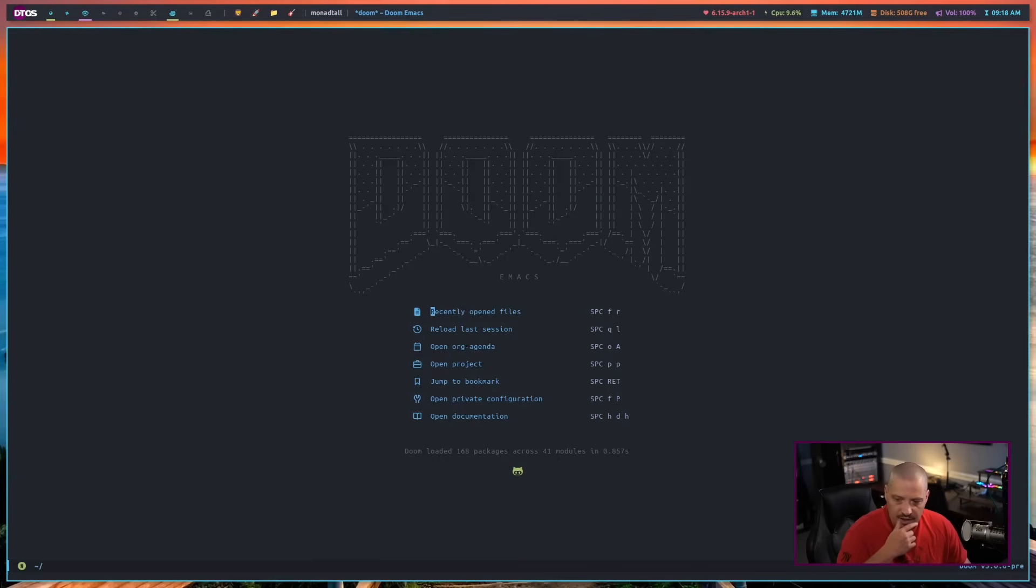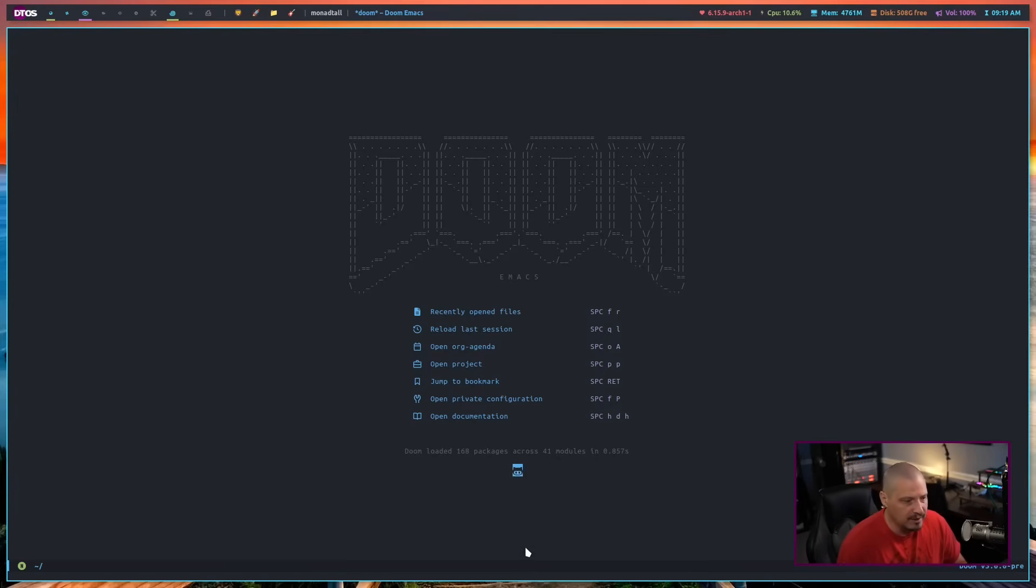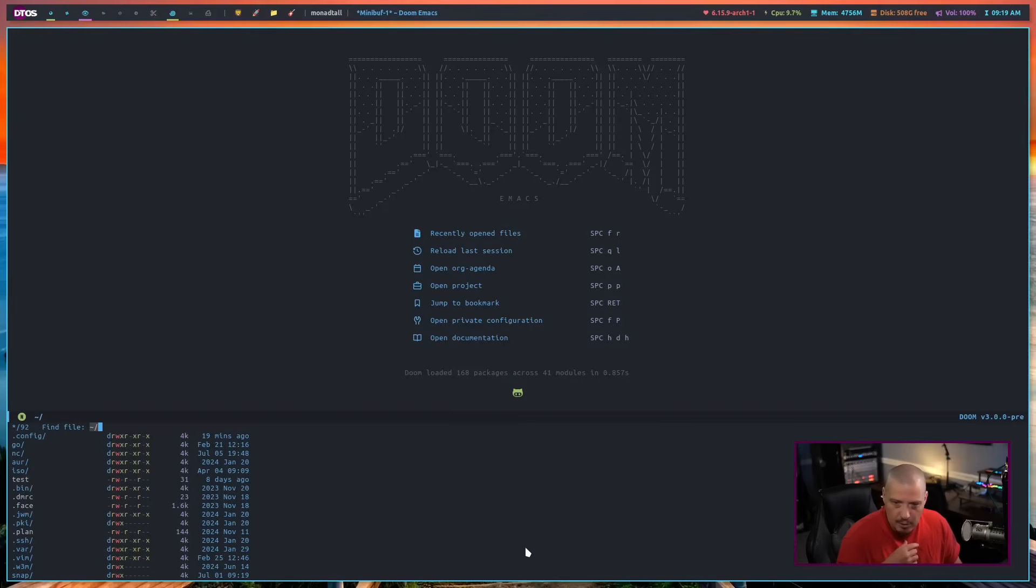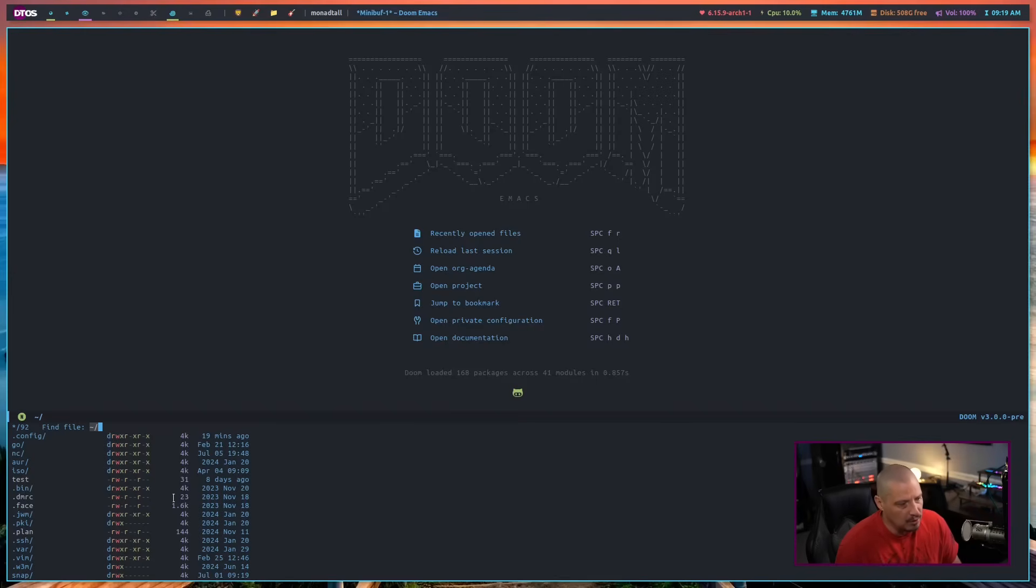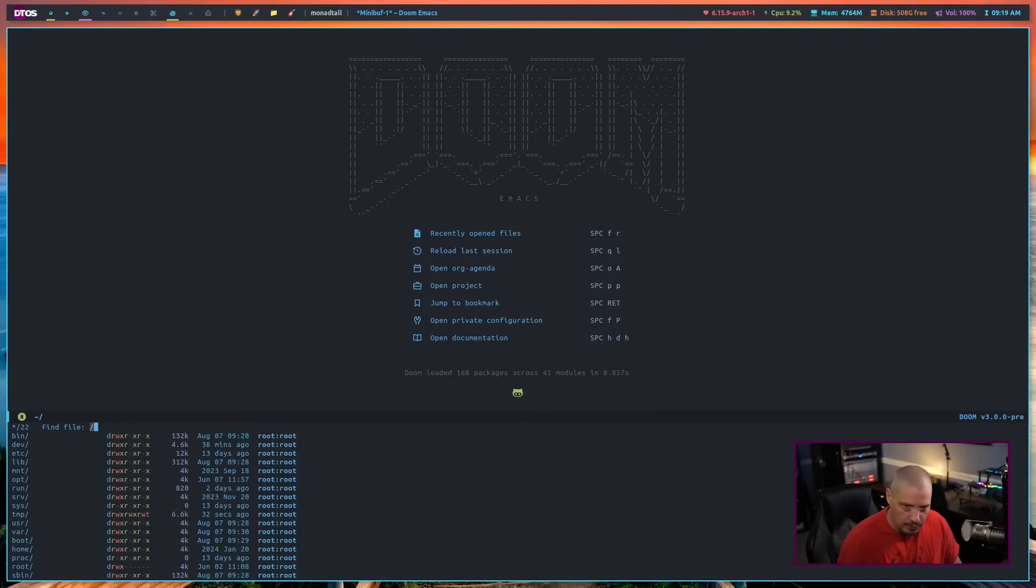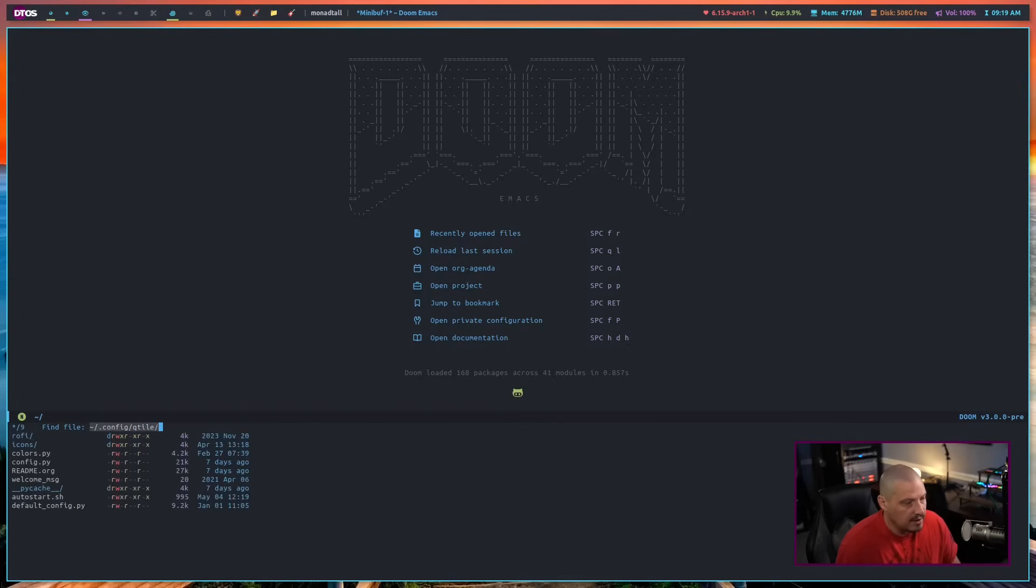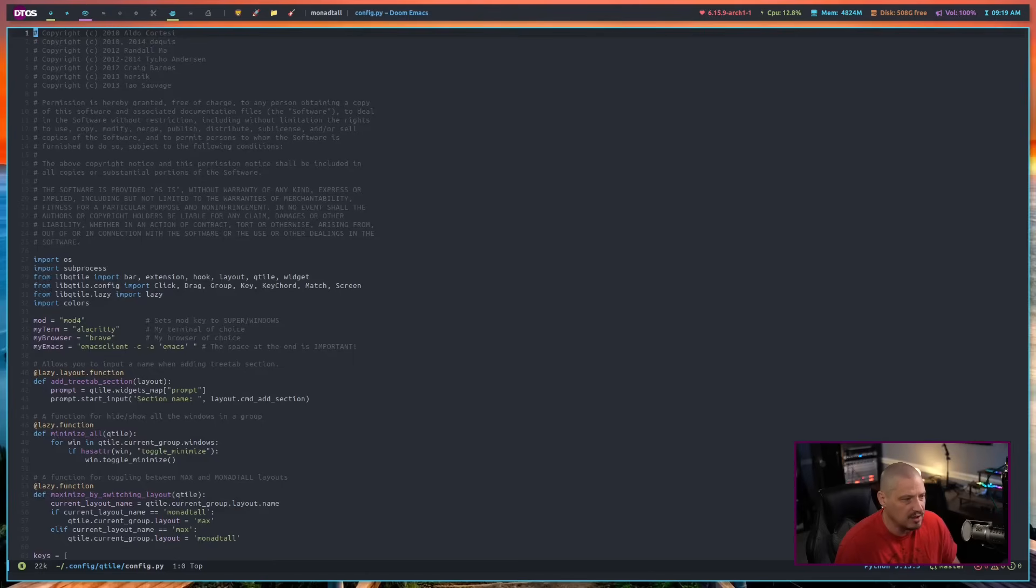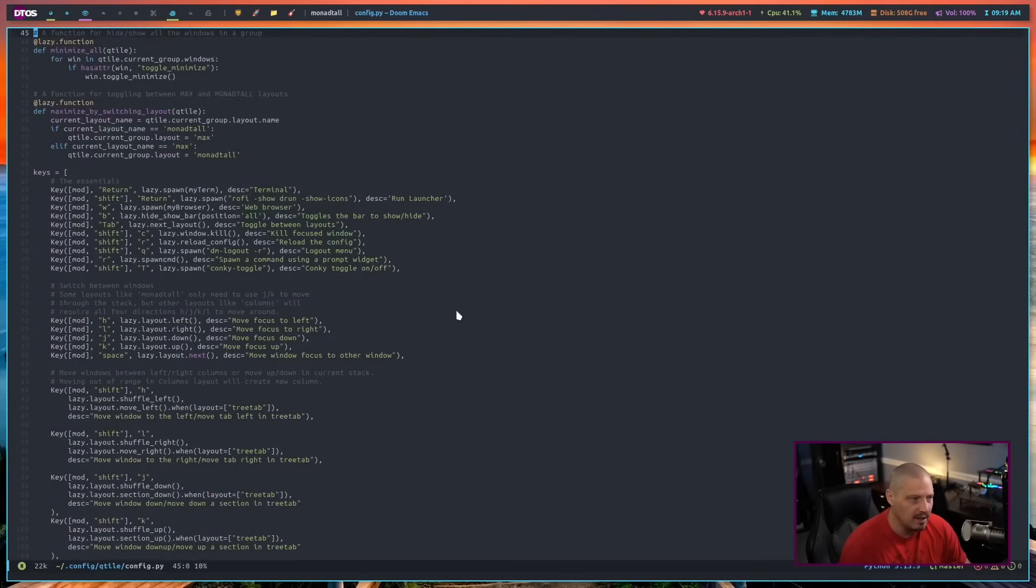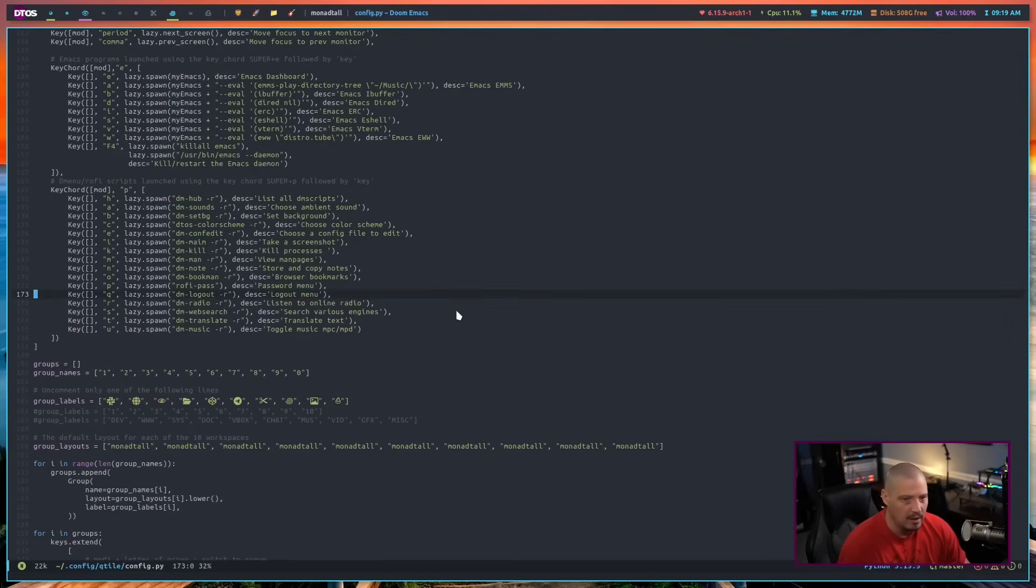Now let's check if we have some of the things we installed from init.el. I enabled Python support, right? Python syntax highlighting. Let me find a Python file. If I do space period inside doom Emacs, that's a default key binding - space period opens a little mini buffer, a mini file manager where I can navigate to .config/qtile. Inside here I have config.py. Let's see if we have proper syntax highlighting in a Python file. And yes, we do. Looks quite lovely, doesn't it?